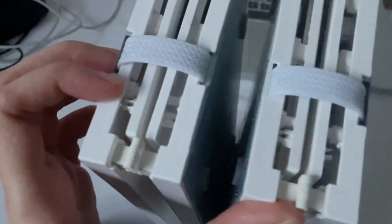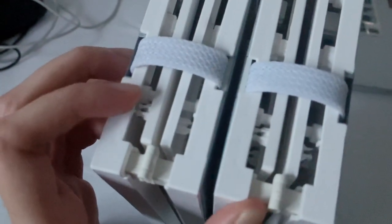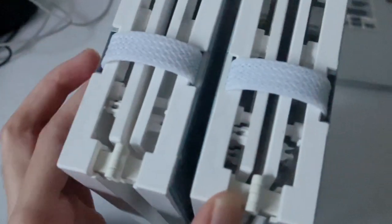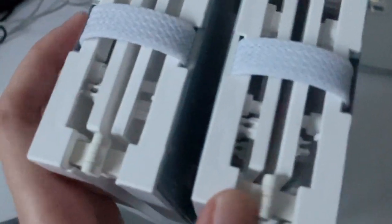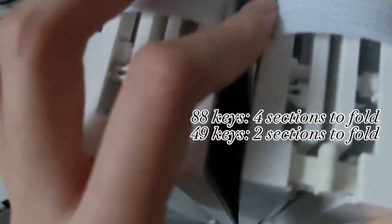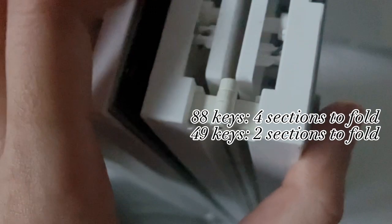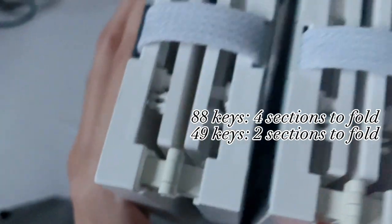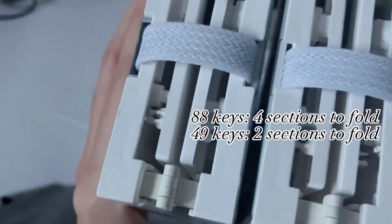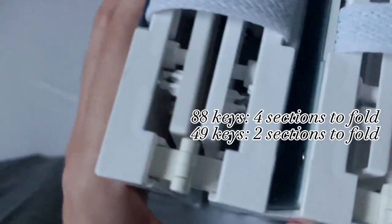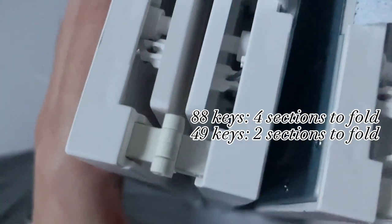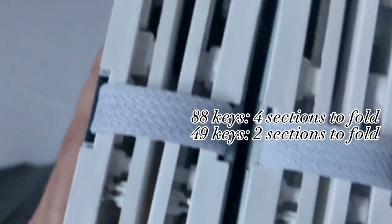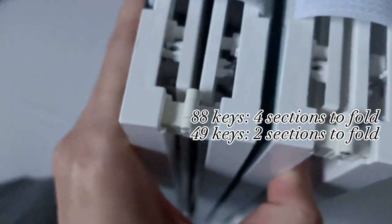This is the 88 keys, so it has a longer size compared to the other one which has like half the keys.